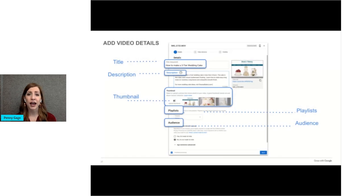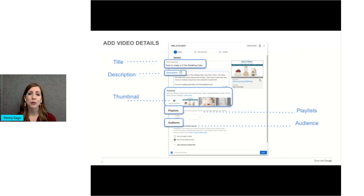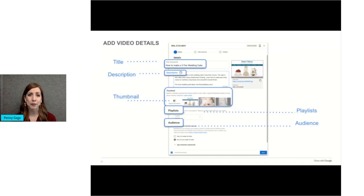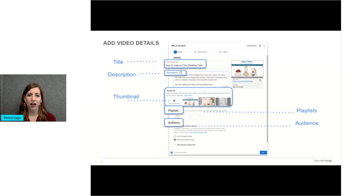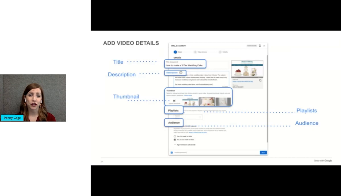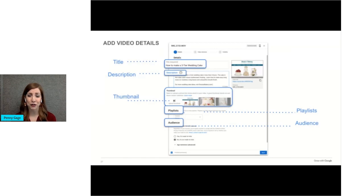Make your title something that people are likely to search for. Starting with the words how to is usually a good title. Like how to make pie crust. Avoid titles like first quarter product launch or instruction video. That type of title won't mean anything to your target market. Instruction video for what?